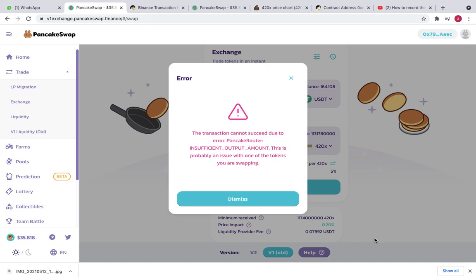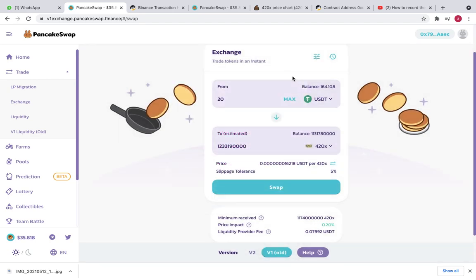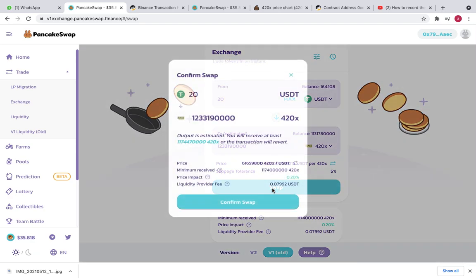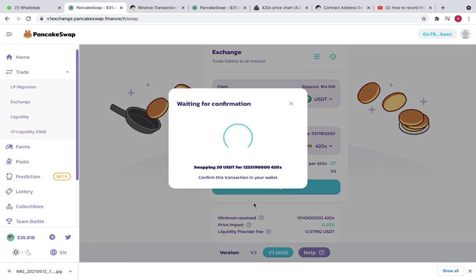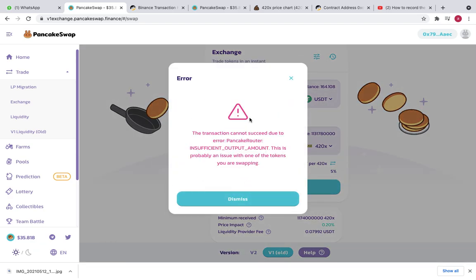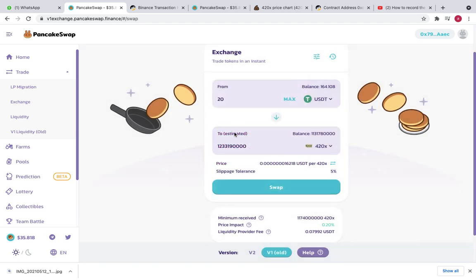If you're facing any error while making a transaction on PancakeSwap, then this video is for you. I will show you in this video, for example, if I try to swap right now I am getting this error. So how can we overcome this error?